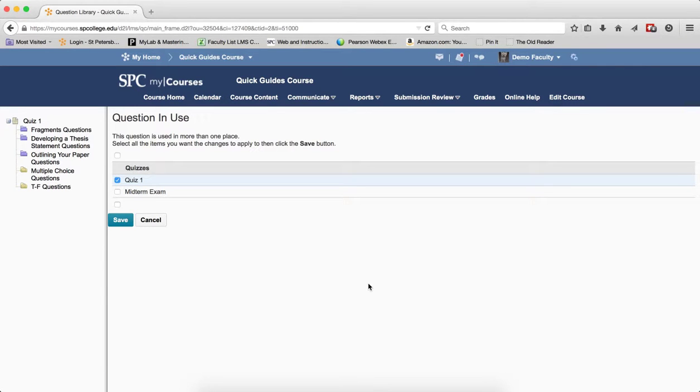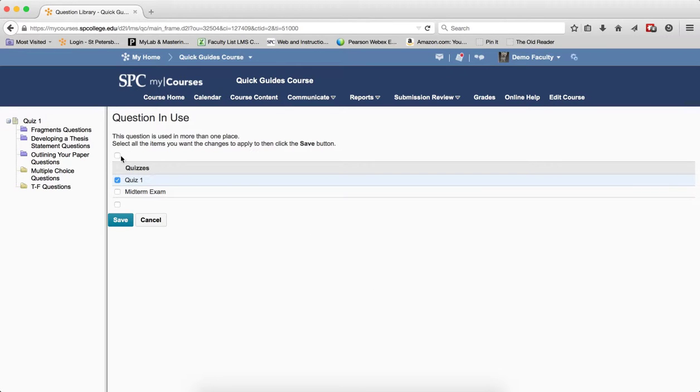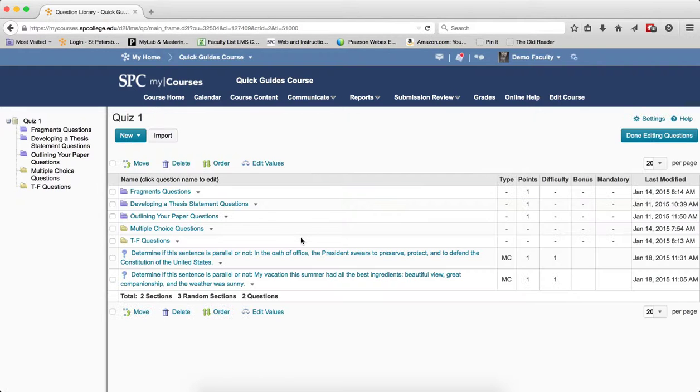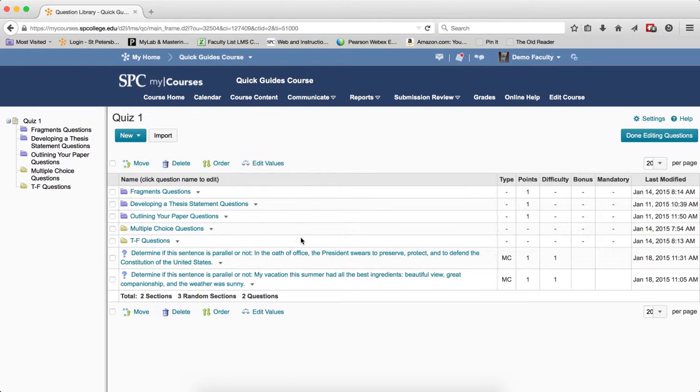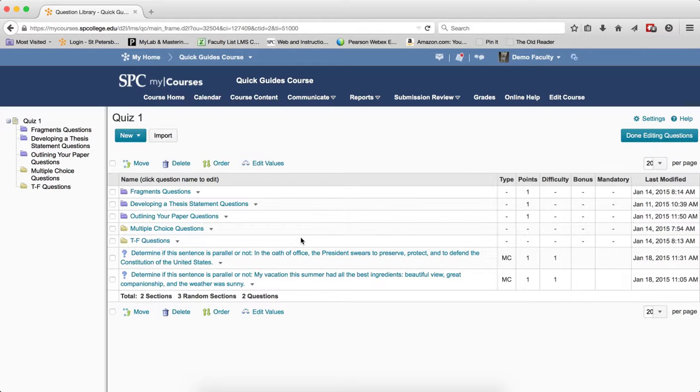If the question resides in the question library or another exam, a question in use window will appear. Click the top check box to select all the items. And click Save. What that will do is it will update that question in all of those places.